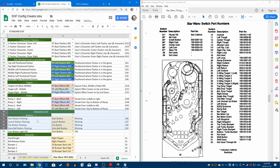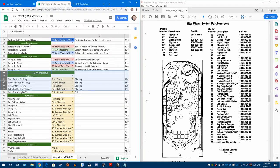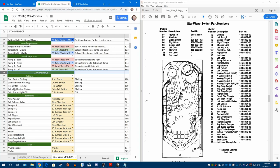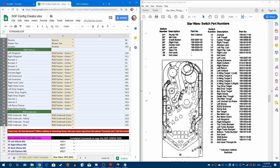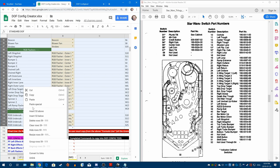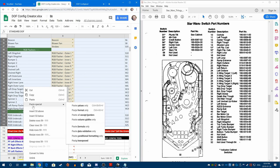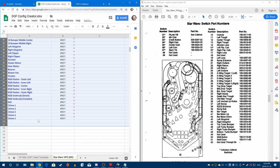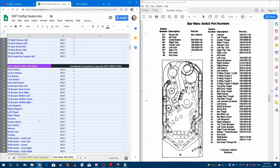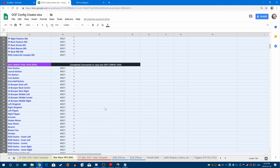We're only doing addressable LEDs, so all of the standard DOF stuff that's down here we're going to remove as well. What we're doing today you can apply to normal DOF as well in terms of how we're going to use this template — it's either/or, or a mixture of both, if you want.